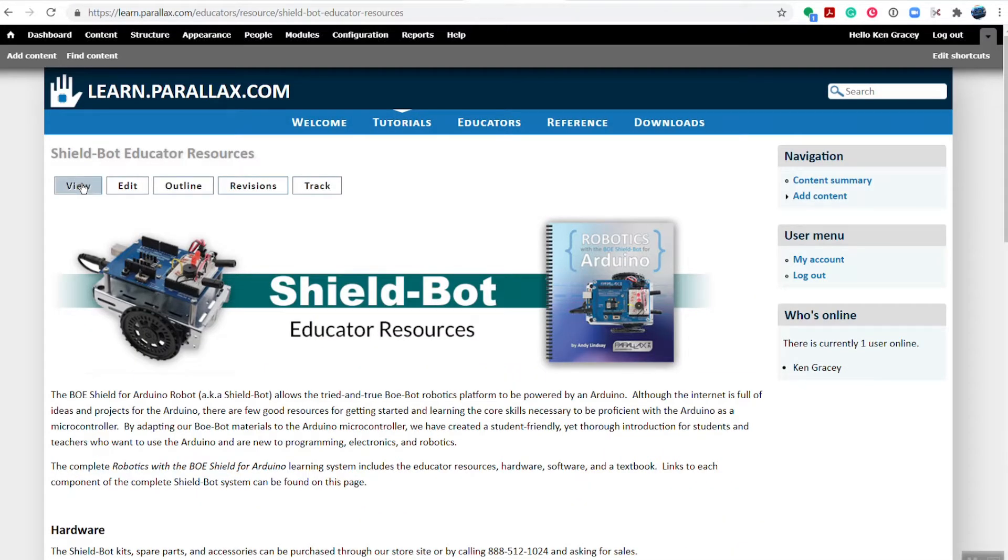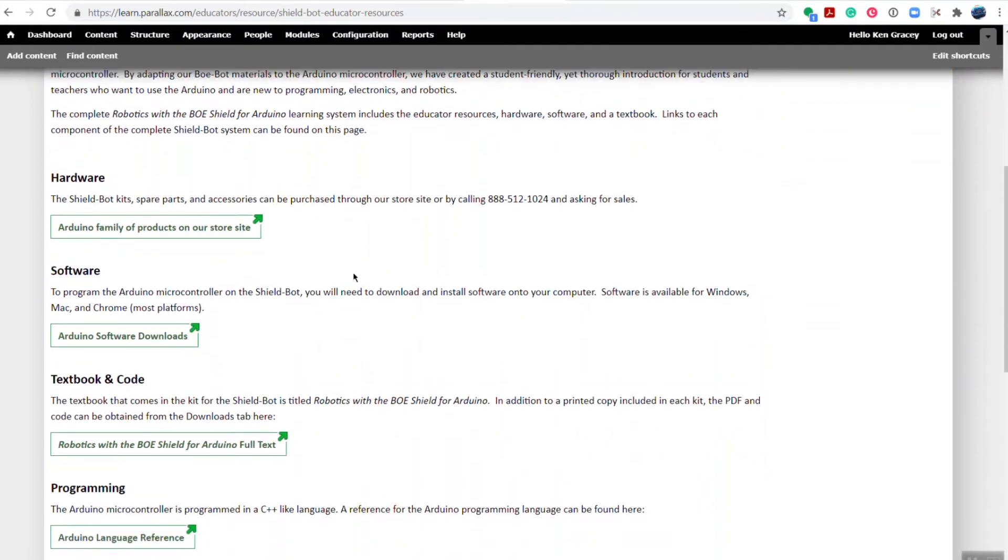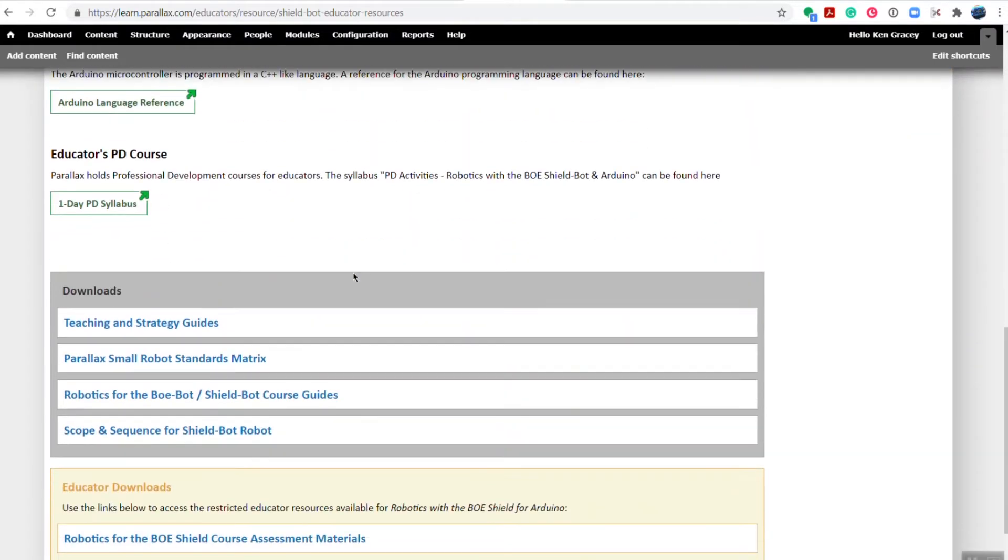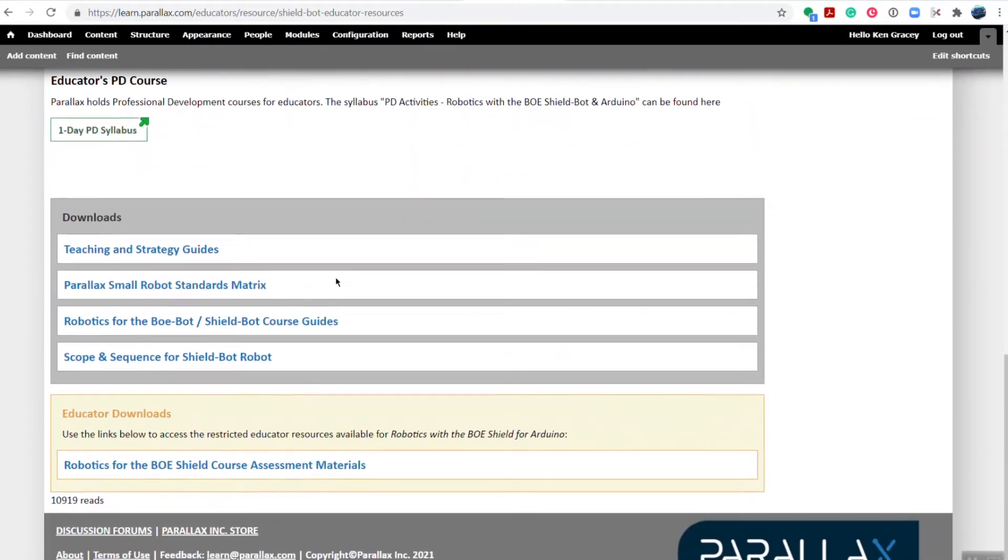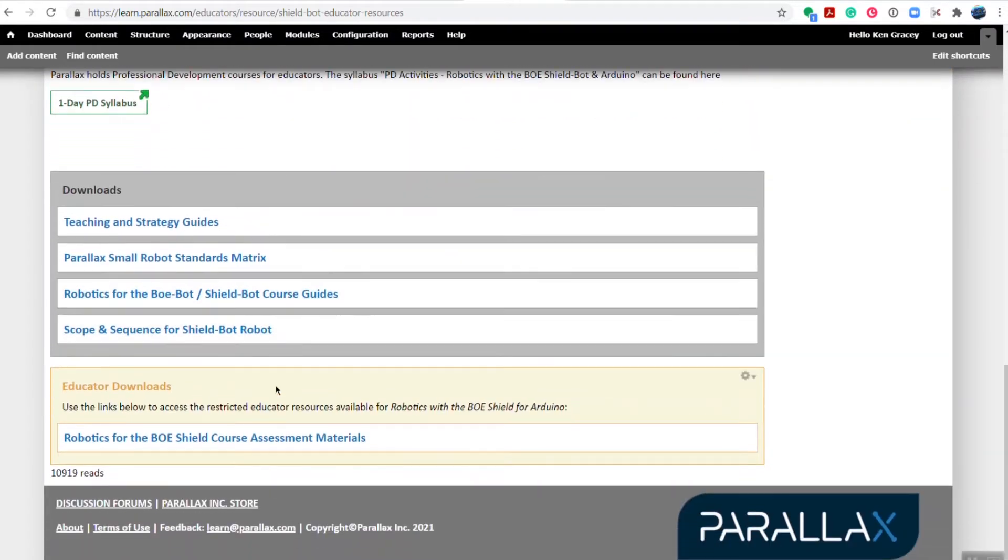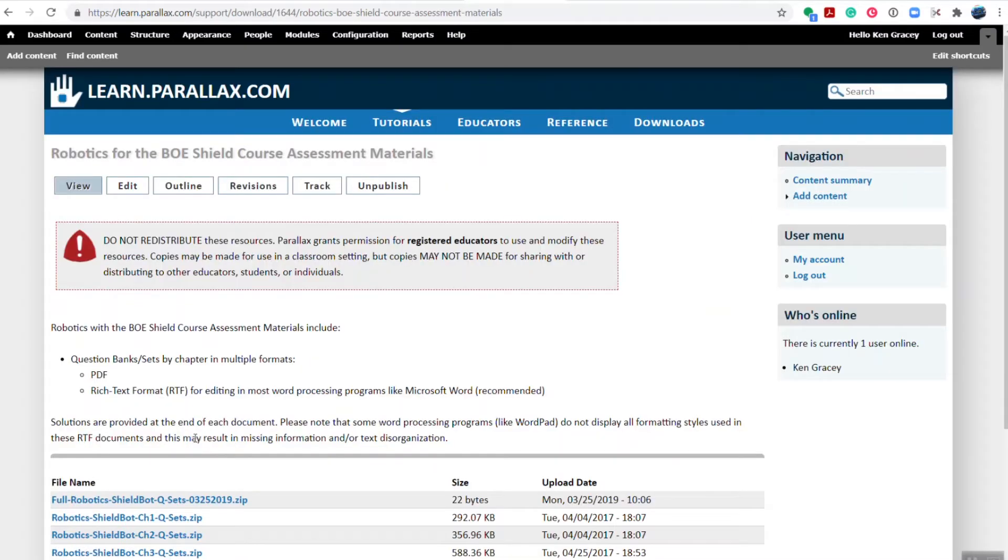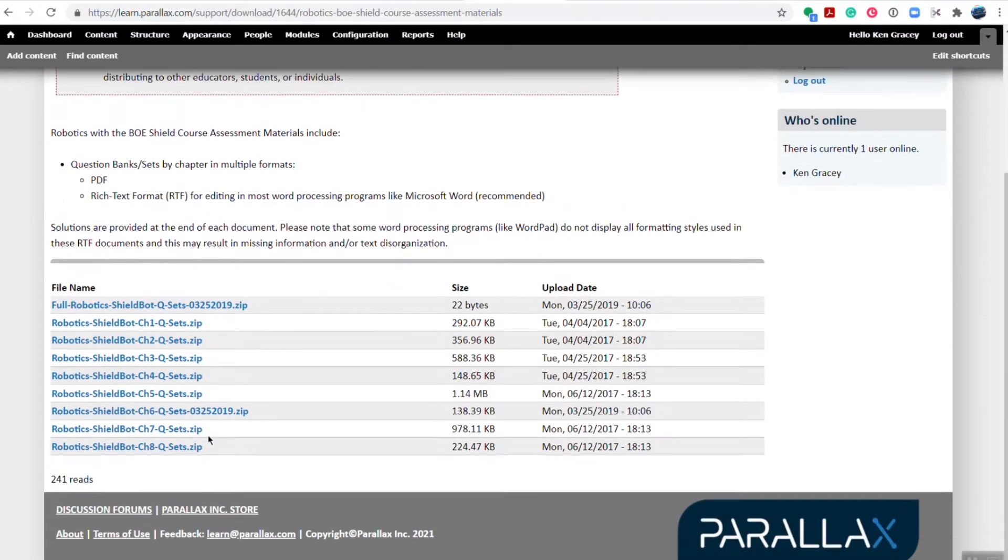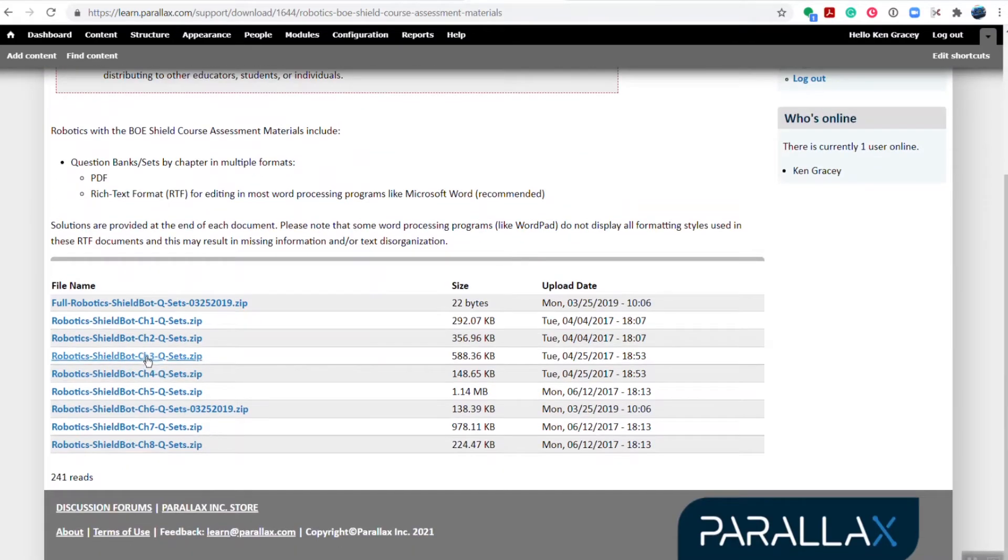navigate over to the educators menu option and click on robotics for the BOE shield for Arduino educator resources link. Next, scroll down to the bottom of the page where you'll find assessment material. You can download assessments as PDFs or RTF so you can edit them yourself. We provide both formats to give you the most flexibility.